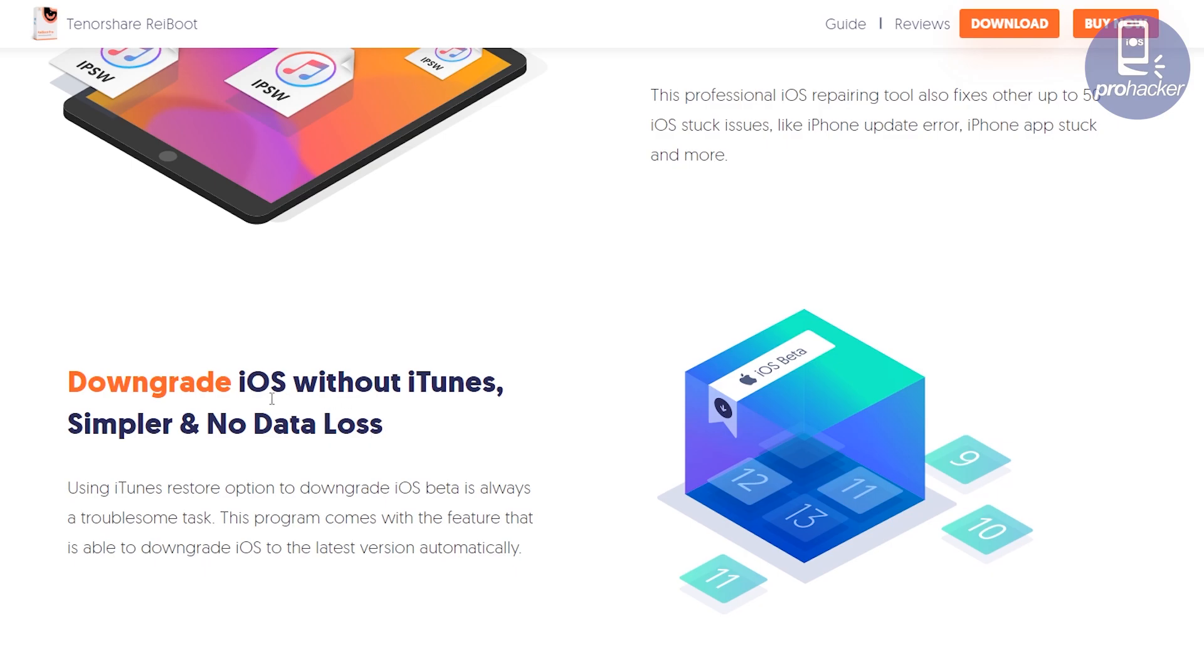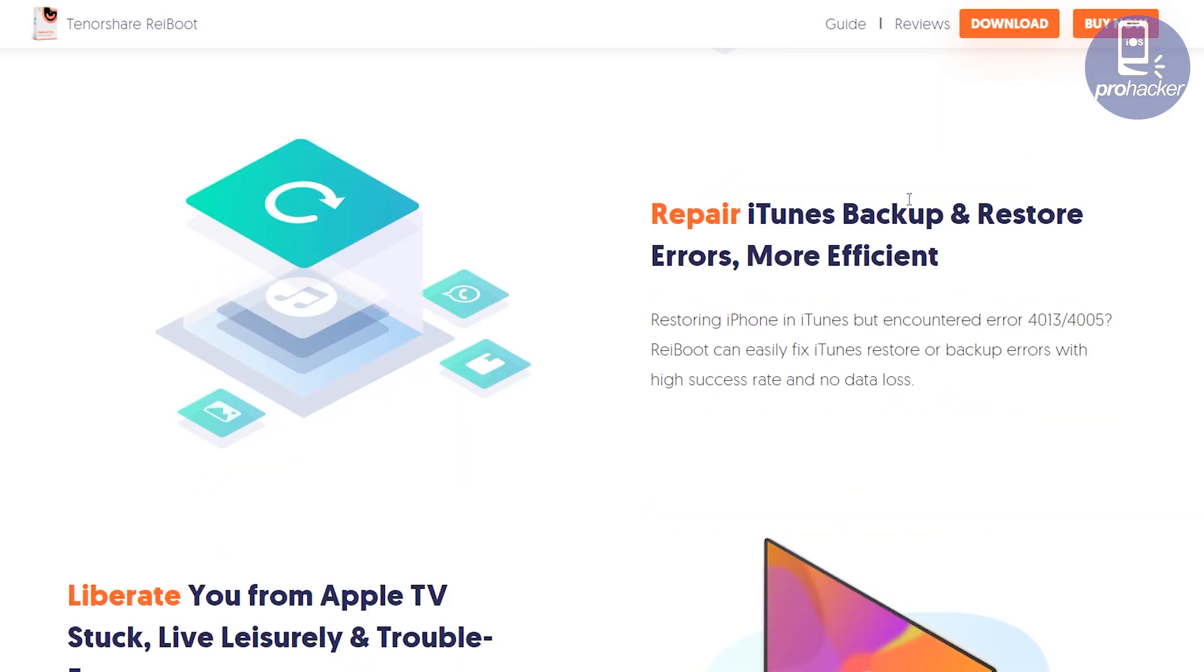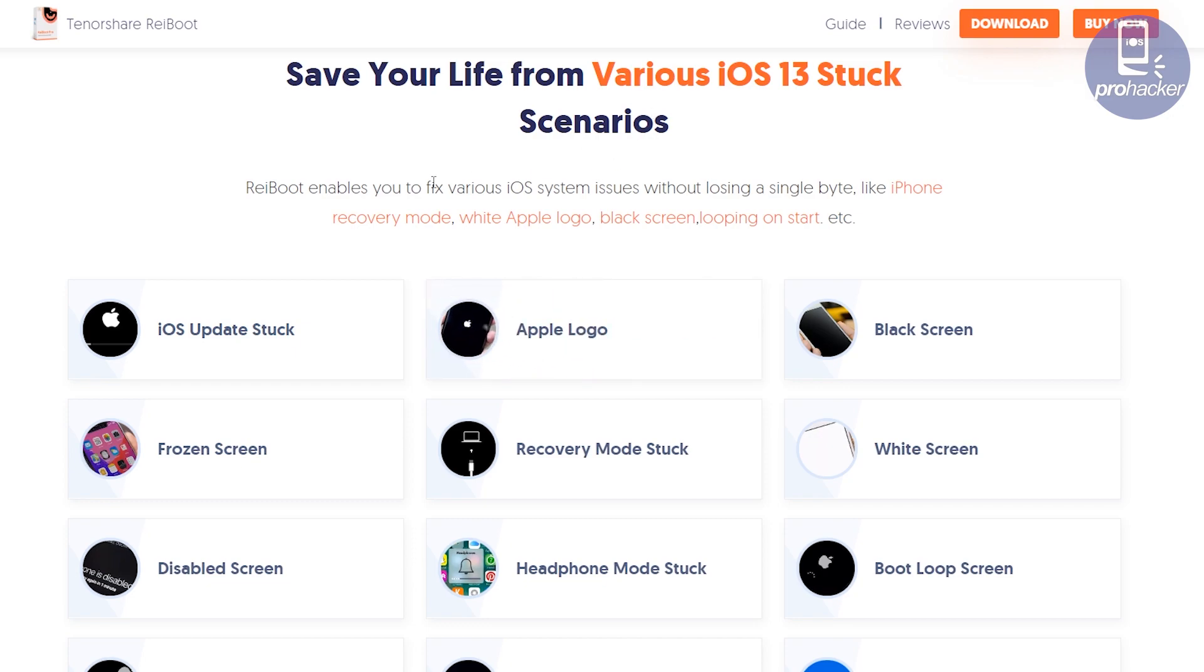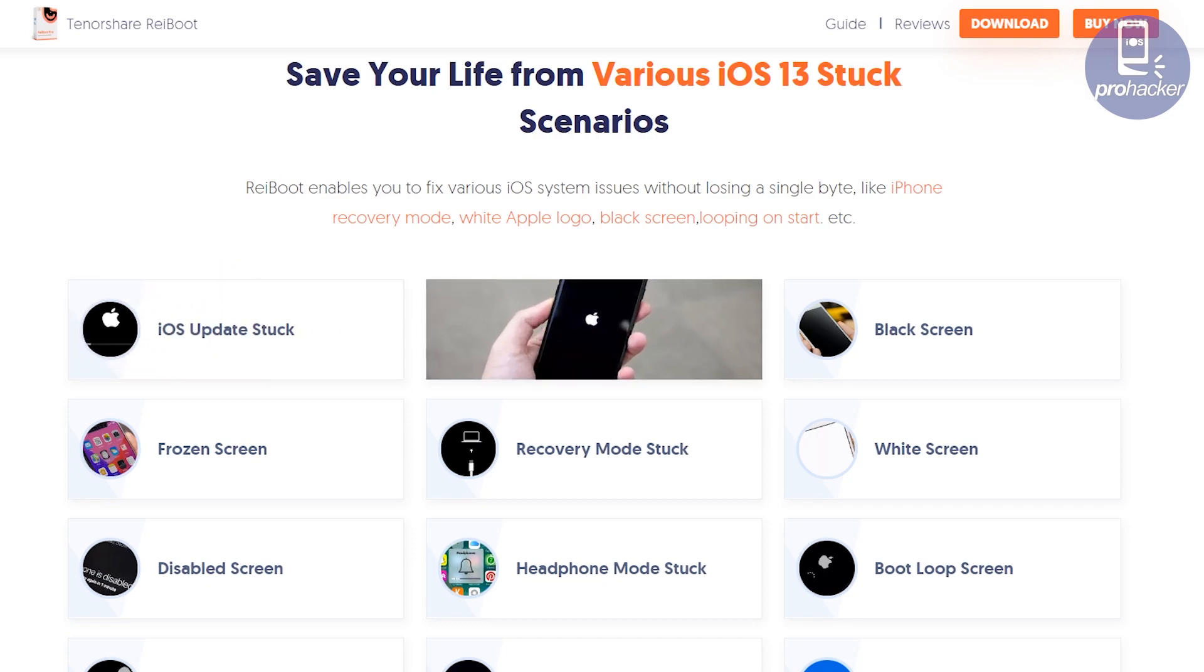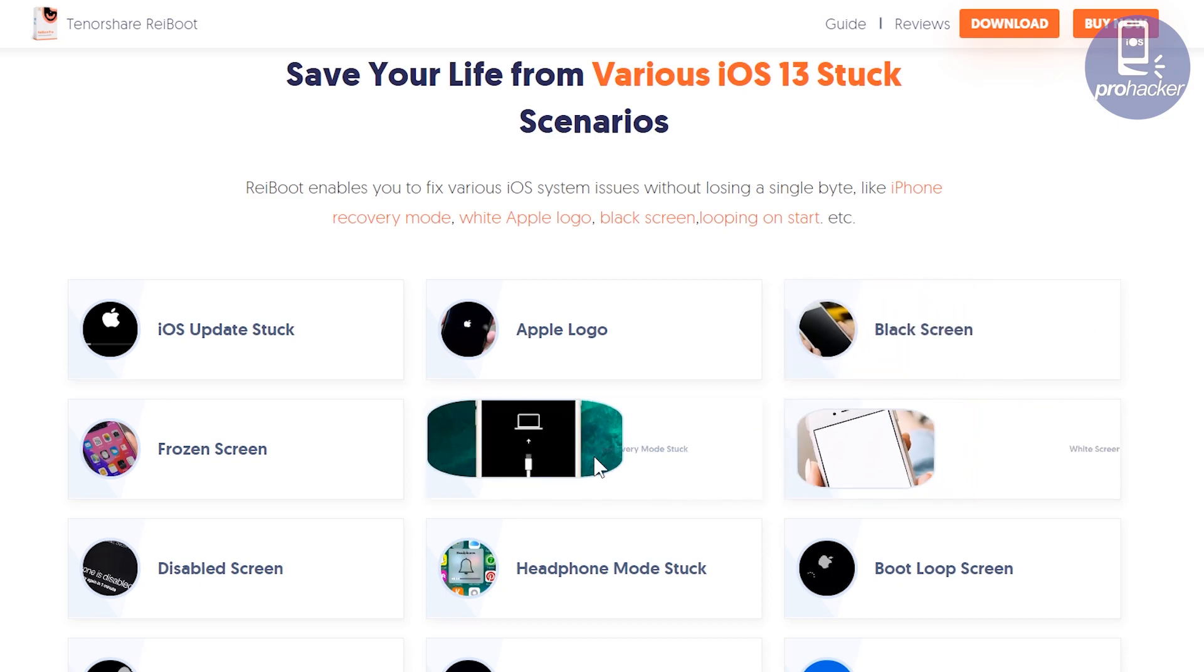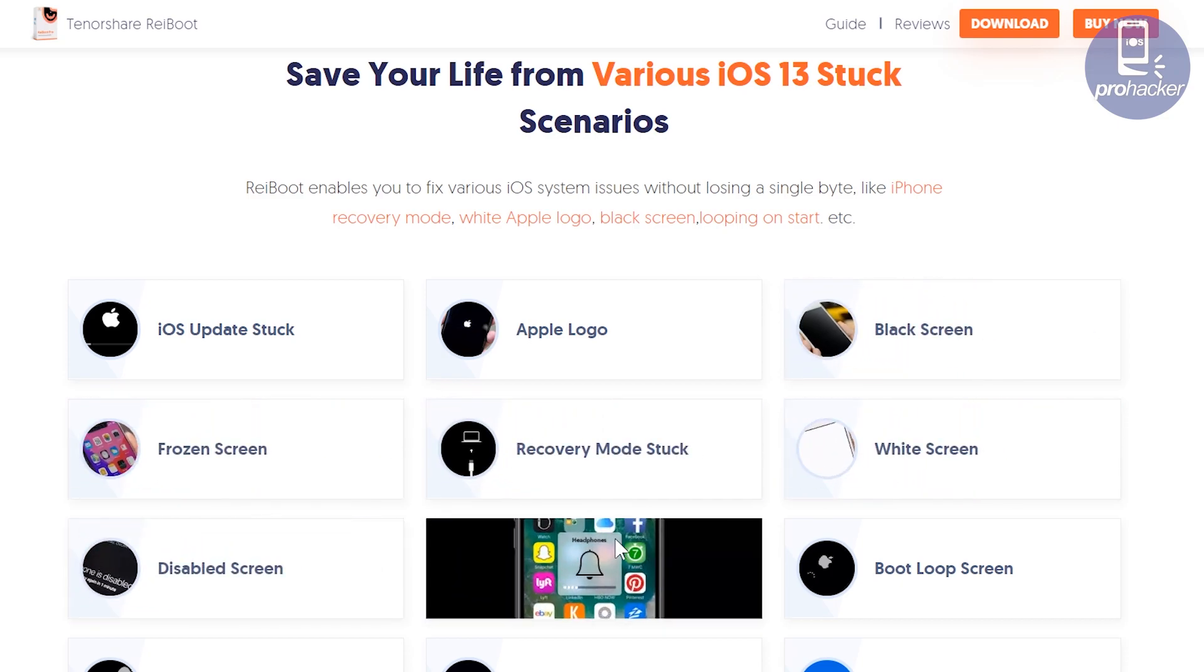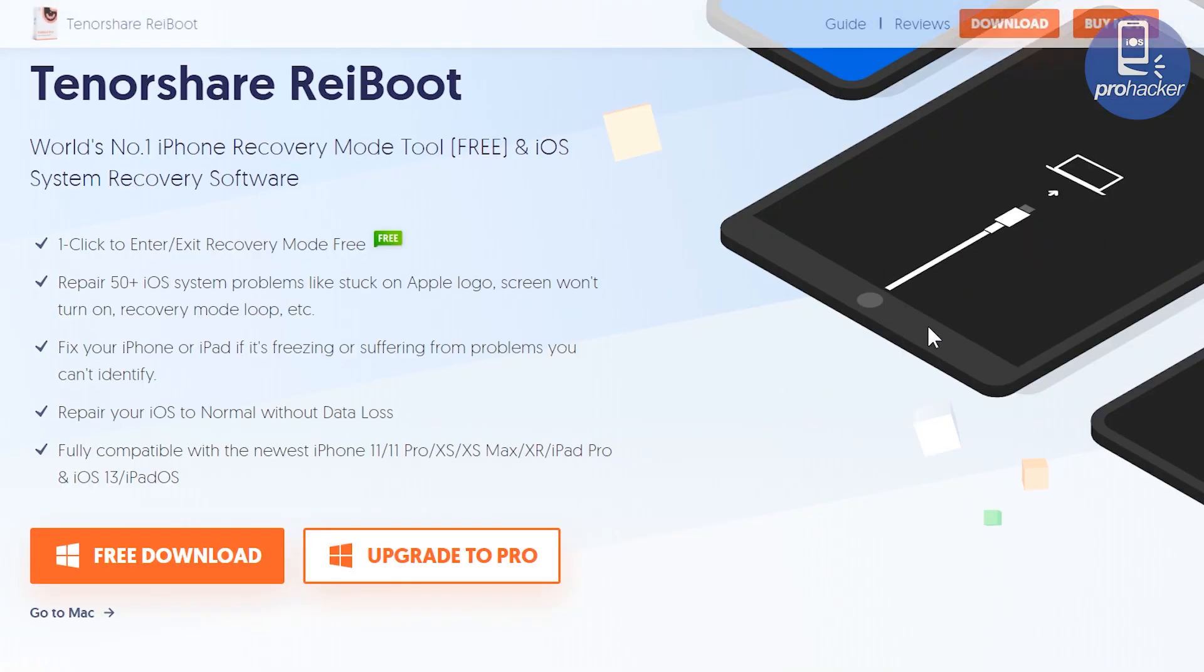If your iPhone is stuck at white or black Apple logo screen, or stuck at the boot loop issue, or any other issue which is preventing your iPhone from turning on, it can also fix all of these problems without losing the data. So enough talking, let's download and install this in our computer.